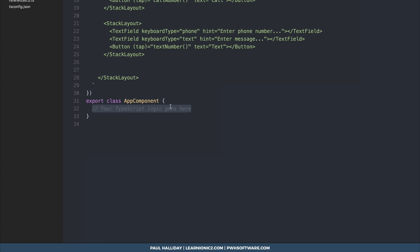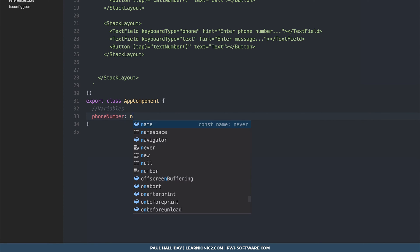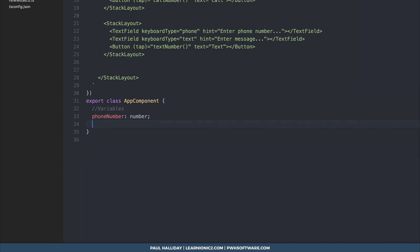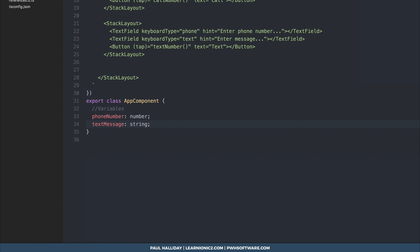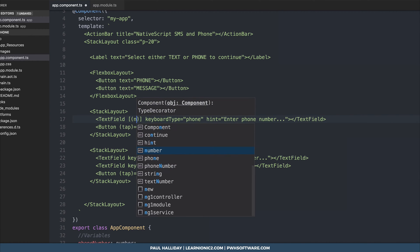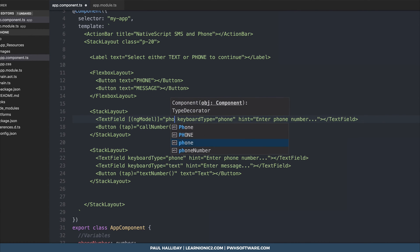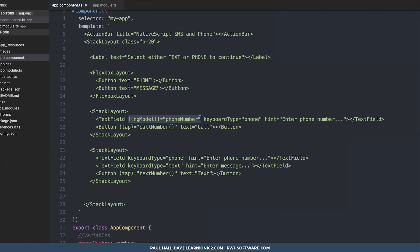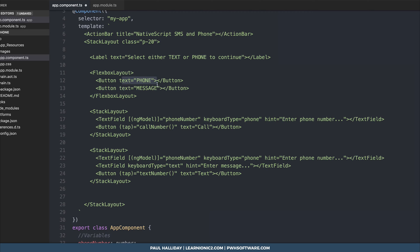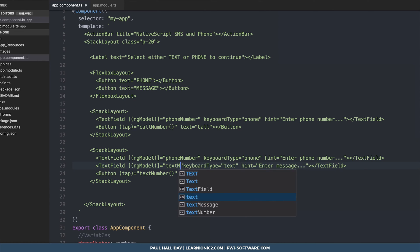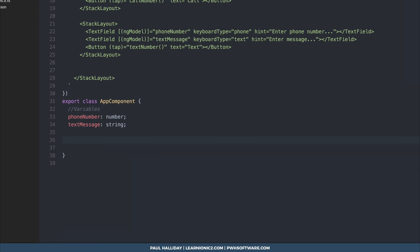So inside our component here I'm going to make a couple of variables. One which is phone number and that's going to be type number and the other one is text message and it's a type string. We can add the model to our text field by using ng model equals phone number and I'm going to copy paste this to the other field down in the other stack layout. This means if somebody enters a phone number on the phone button if they toggle over to message the phone number will be kept. We'll also need a model for the text message so simply use text message and now we need to fill out our functions.